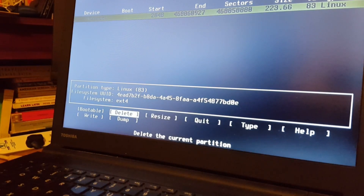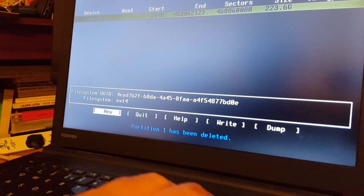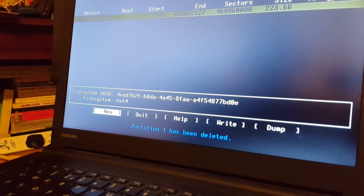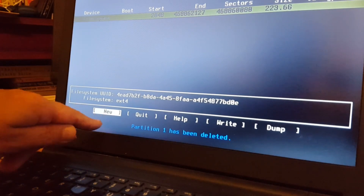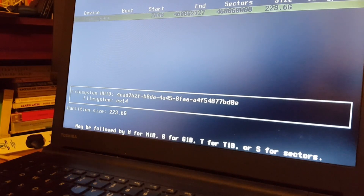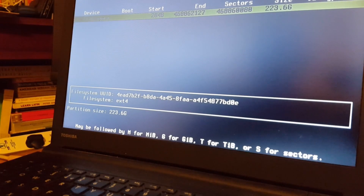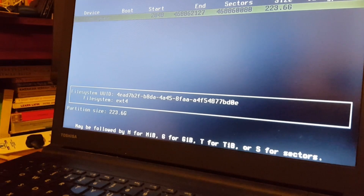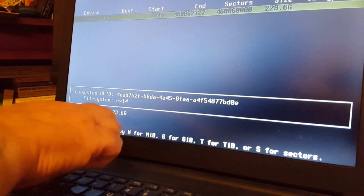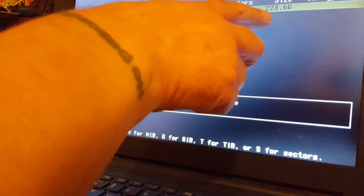I'm going to choose to delete that, and now it's just showing as free space. Now I'm going to select New along the bottom here and have it the full size again. You can choose to add a swap partition, and you can set up partitions for boot, root, home, etc. But you can have everything in one partition, and that's what I'm going to do. I'll select the default, which is 223.6 gigs — the size of the drive.